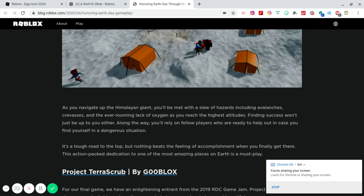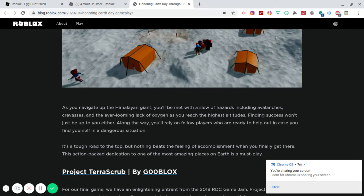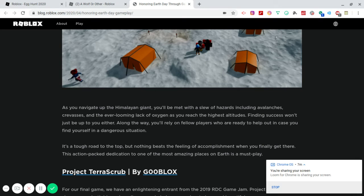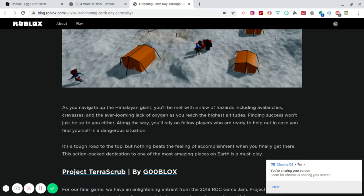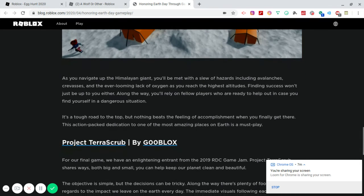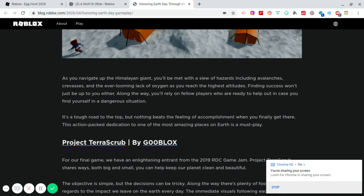Also, that would be cool in real life, too. If you had people journeying up the mountain and you had a little safe house shelter or something there and somebody's helping you on your journey to reach the top because this is something that a lot of people in life want to do and they want to accomplish this. So that would be cool if you had somebody on that mountain giving you hot cocoa and giving you water and like some extra scarves and some hats and stuff like that just to keep you pushing forward. It's a tough road to the top, but nothing beats the feeling of accomplishment when you finally get there. This action-packed dedication to one of the most amazing places on Earth is a must-play.